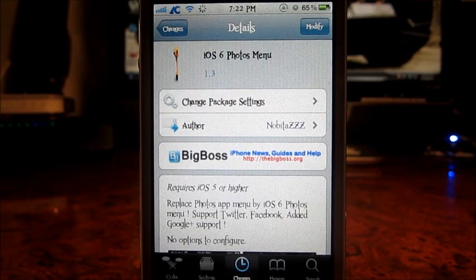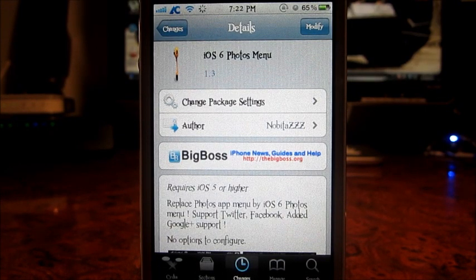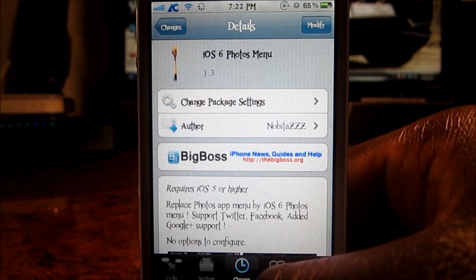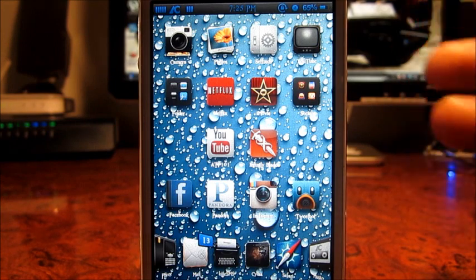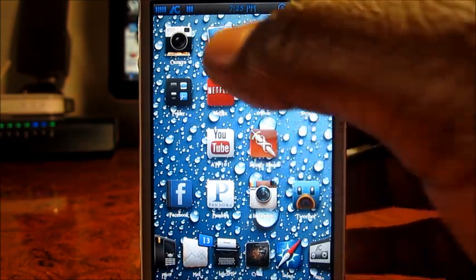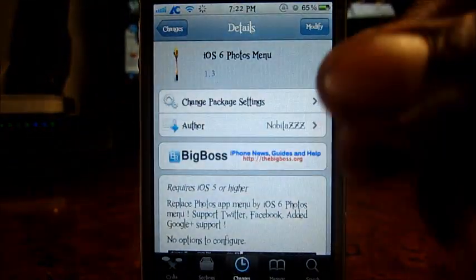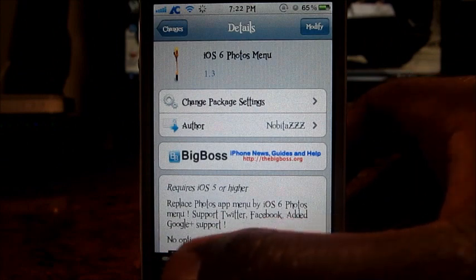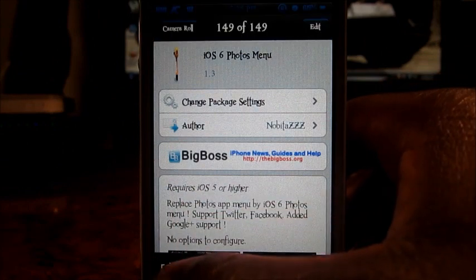What's up YouTube, it's PrintedSTP101. In this video I'm going to show you guys how to get the iOS 6 photo menu on iOS 5. This is my iPhone 4S right here running on iOS 5.1.1. If I go to my photos, as I'm in right here, and if I go to share this...